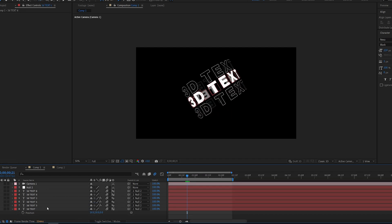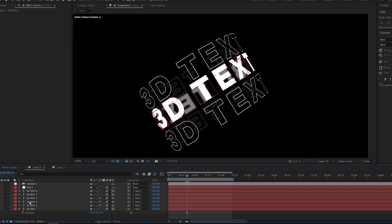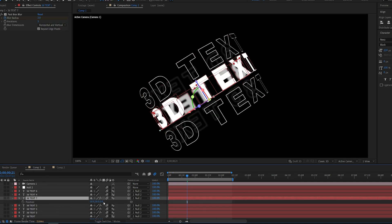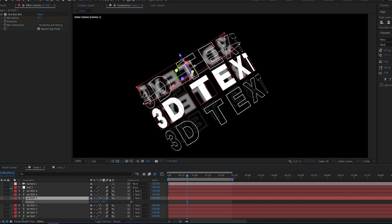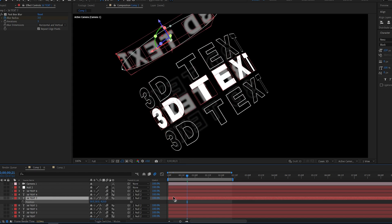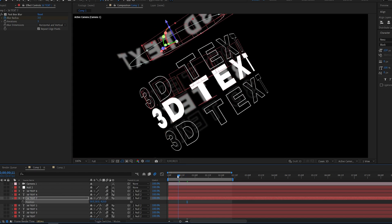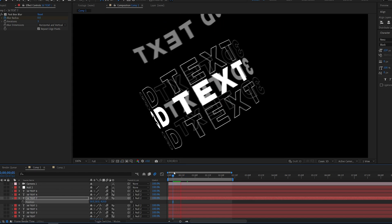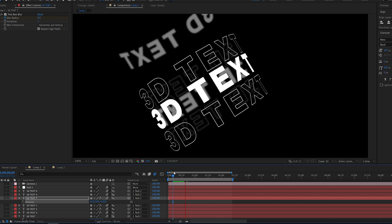While recording this I realized that I didn't show how I created this, so if you're wondering: you just duplicate the text, and since it's connected to the null all you have to do is animate the Z position of it — it basically follows the same null, so once I drop this it goes along with it.